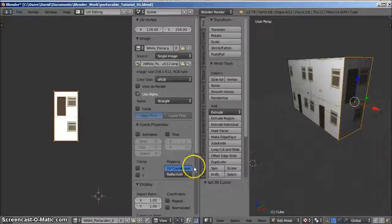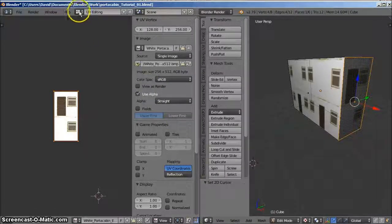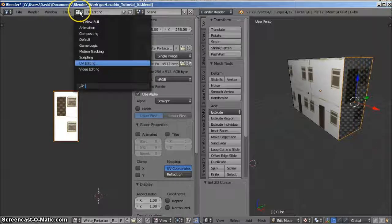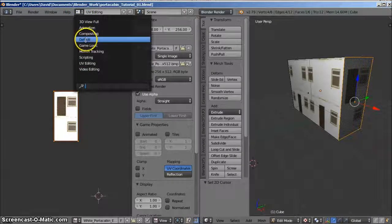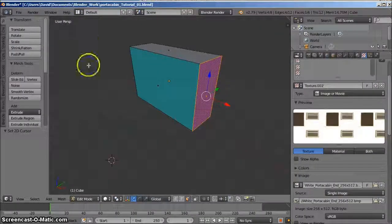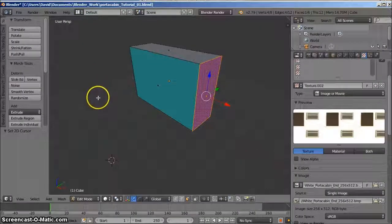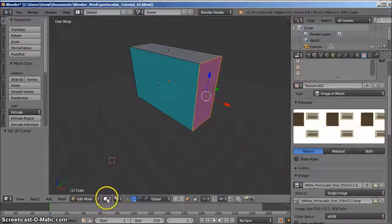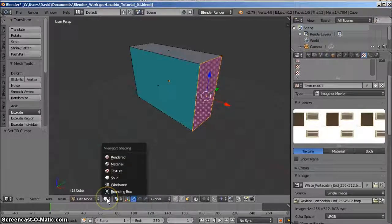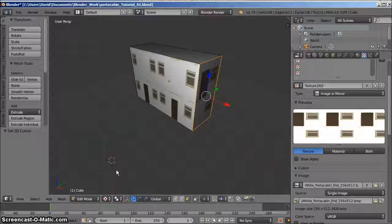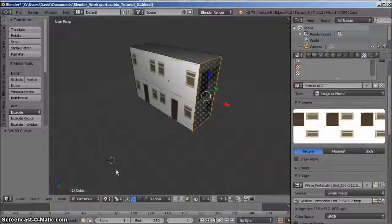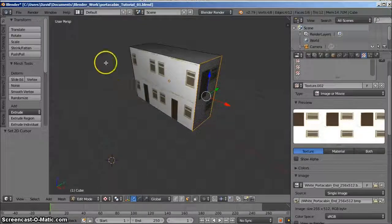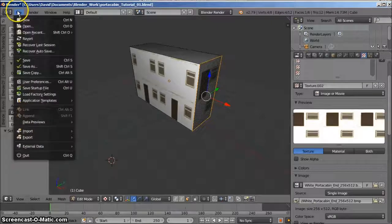We now return to the default screen layout. We need to change the display mode to texture in order to see the applied textures. At this point, we can check the appearance of the model. If you're satisfied, you may export the model in collada format.